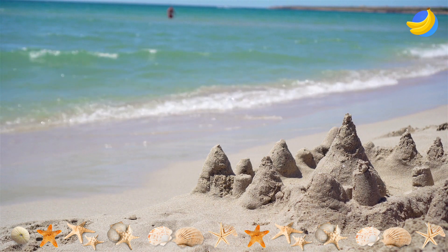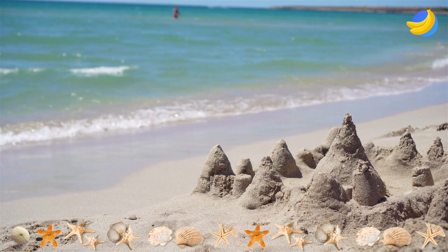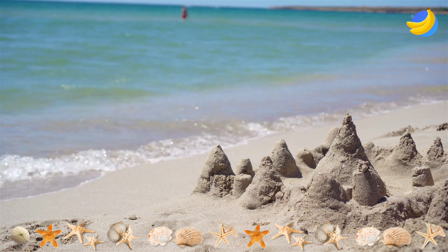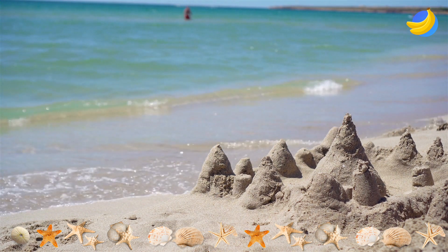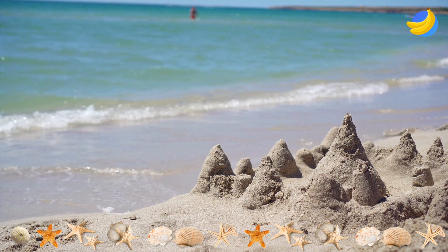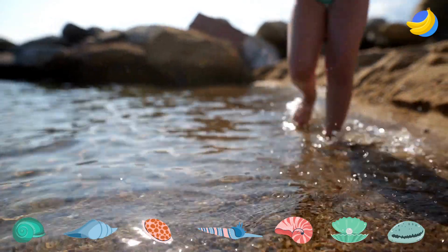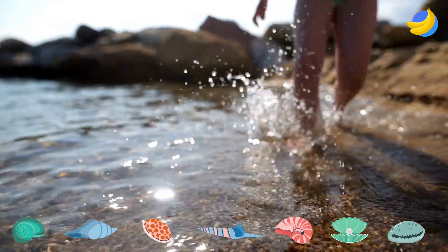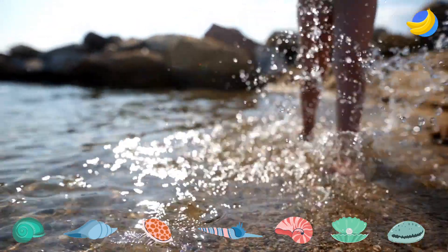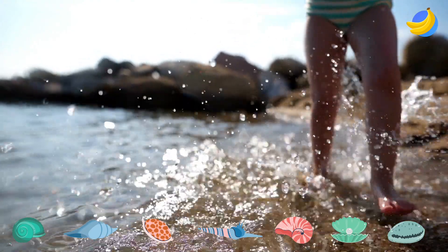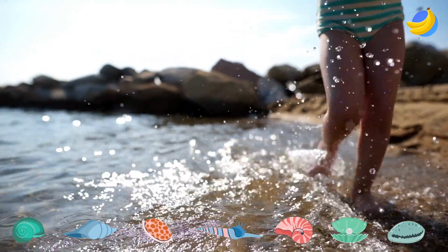On a vacation by the sea, you may have experienced that suddenly the beach is flooded with water. Where everything was dry just before, there is suddenly water, and your sand castle is gone.